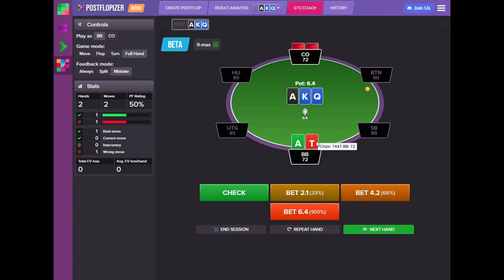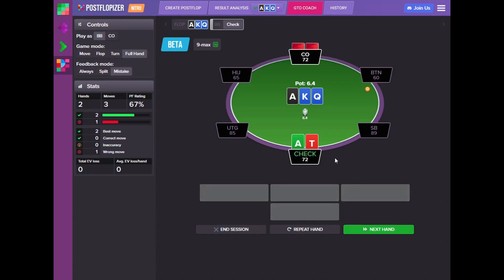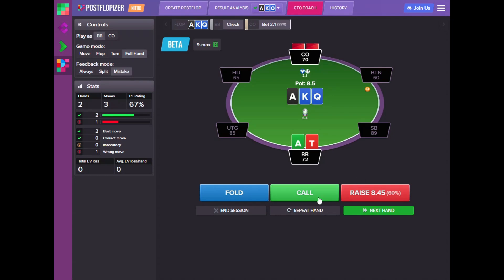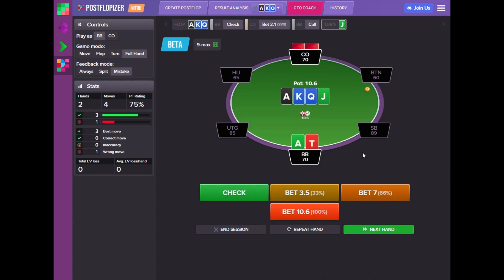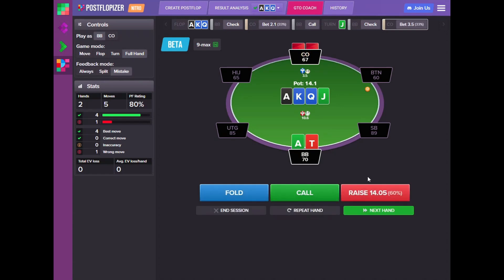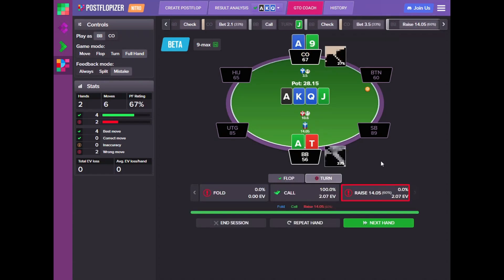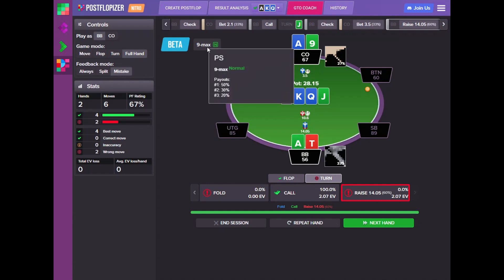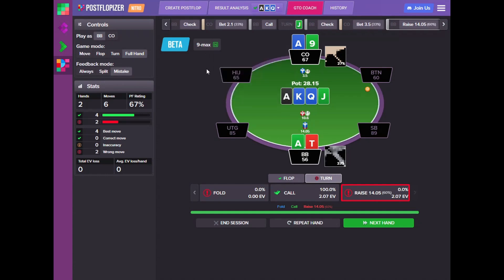It is our decision from the Big Blind and the flop is good for us, so we check and our opponent bets. We are presented with an option. I call and the process continues — we get a good turn. Maybe we can raise? No, this is a mistake according to the solver. We should be calling 100% of the time. The calculation was performed for a tournament, not a cash game situation, so it is affecting our decision.